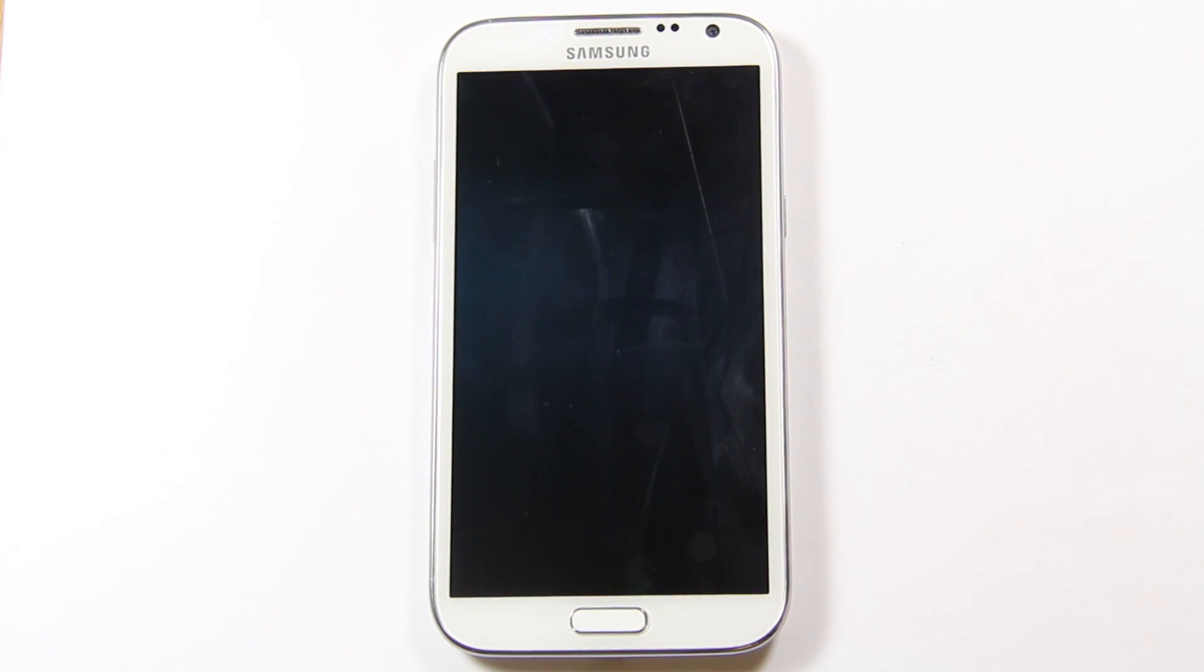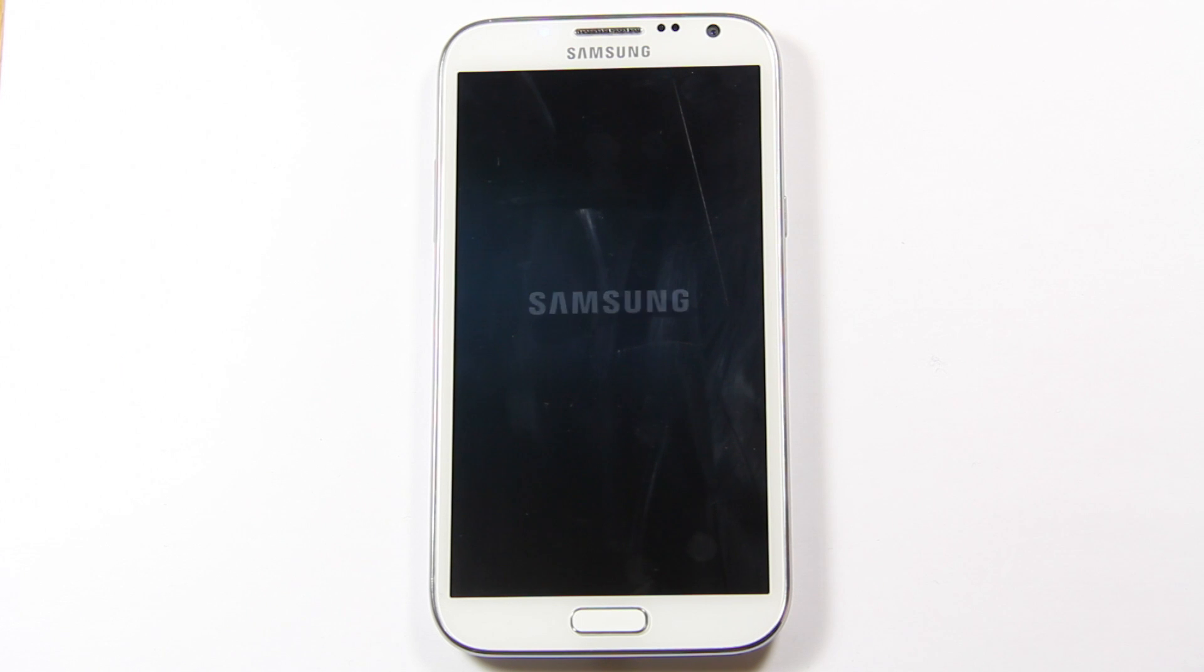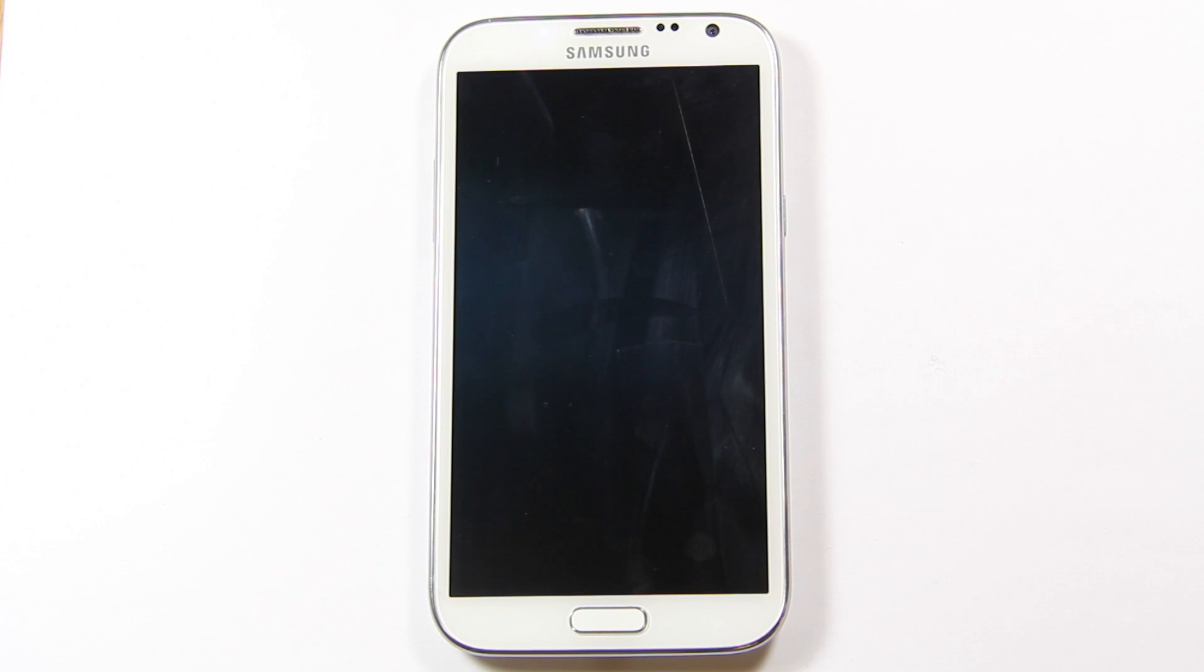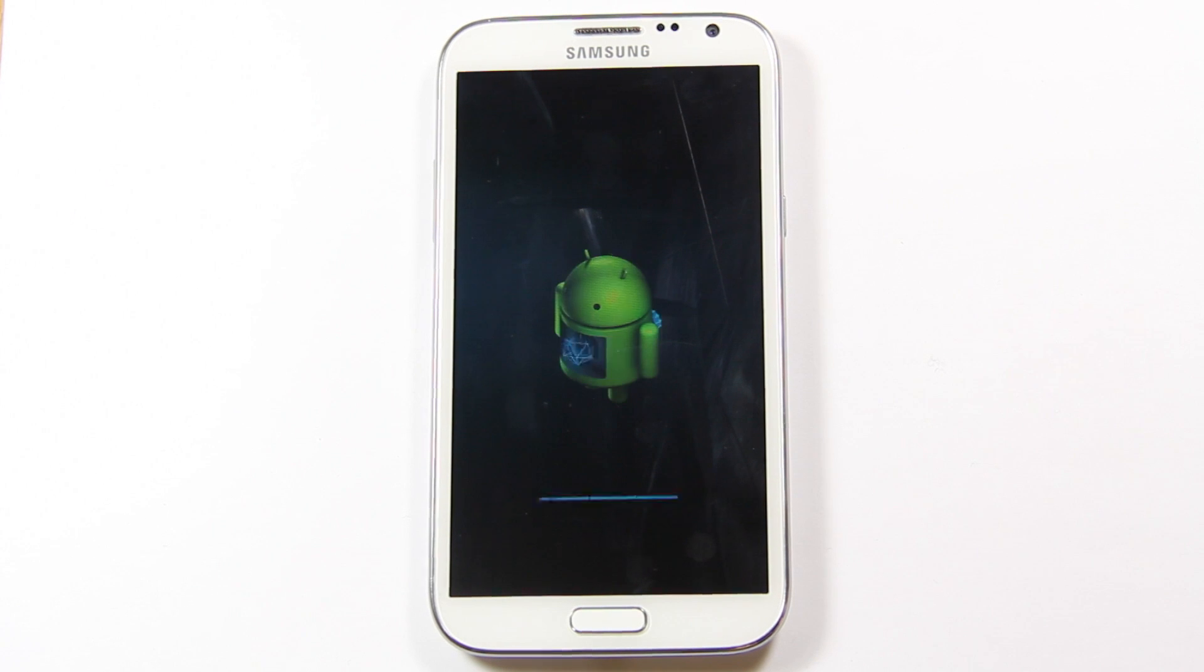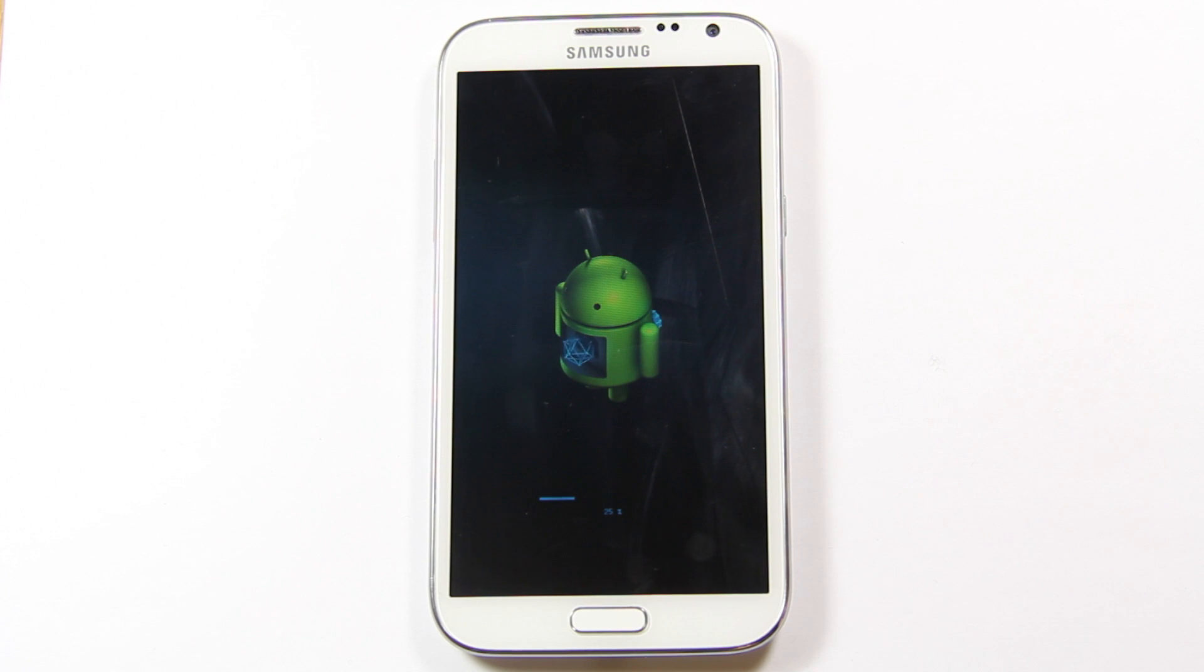The unit will restart and hopefully everything will work out as it should. There we go, Note 10.1, Note 2, and it's doing the updates.